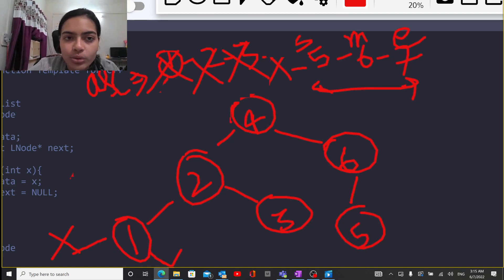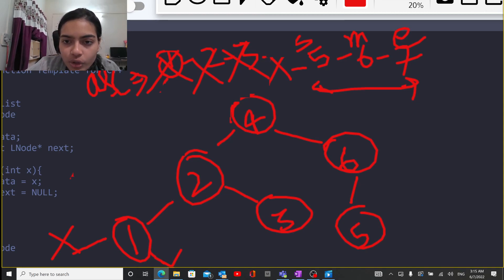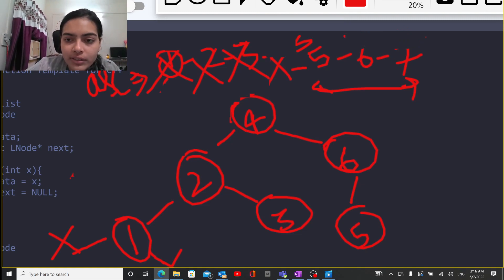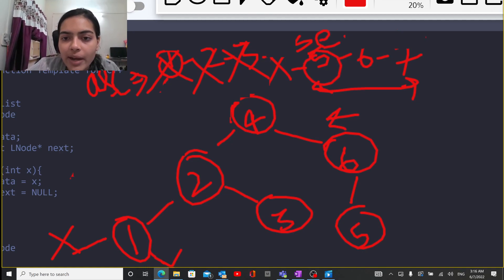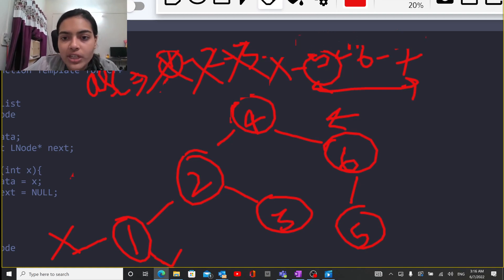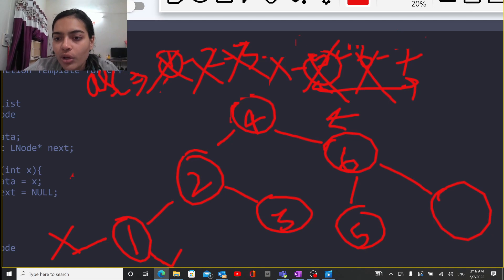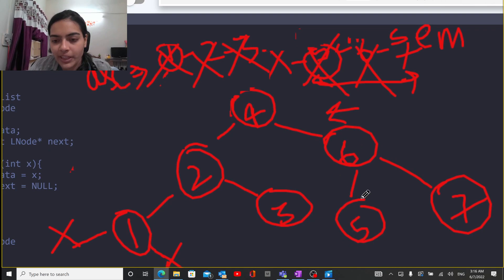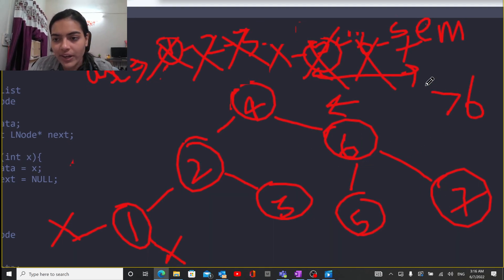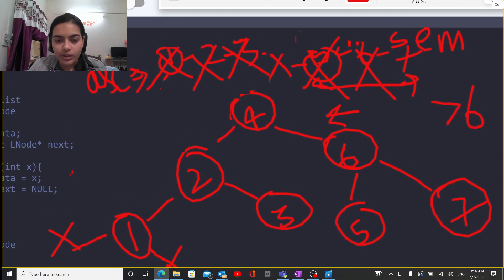To find the left child of 6, you shift the end pointer to the left of 6, so your starting, end, and mid pointers all point towards 5, and you place 5 there. Now we have to fill one last value — on the right side of 6 when you shift the pointers, start and mid will point at 7, and you fill 7. So 7 will be the right child of 6 because it is greater than 6. This is how we are going to solve the problem.